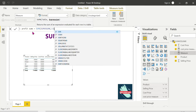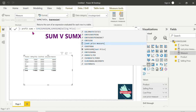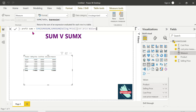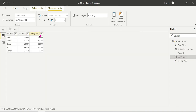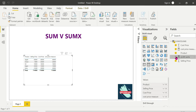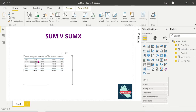The expression inside SUMX is: Selling Price minus Cost Price. So the profit formula is Selling Price minus Cost Price, evaluated for each and every row. We drag and drop Profit SUMX into the visual. The total profit is 10,000. The formula is Selling Price minus Cost Price.